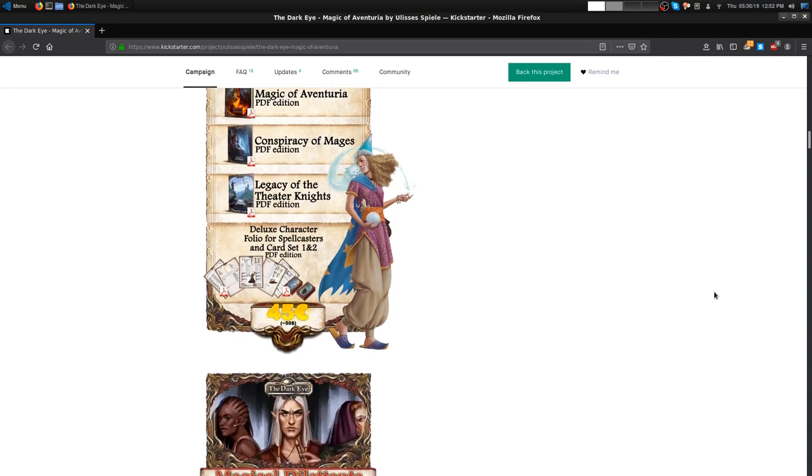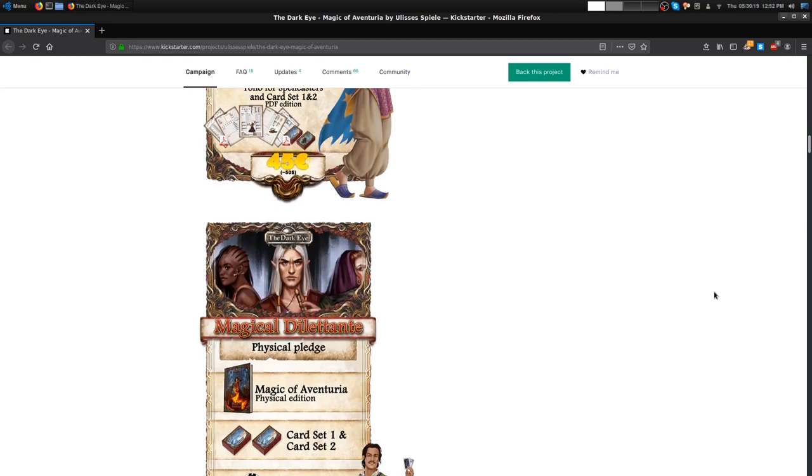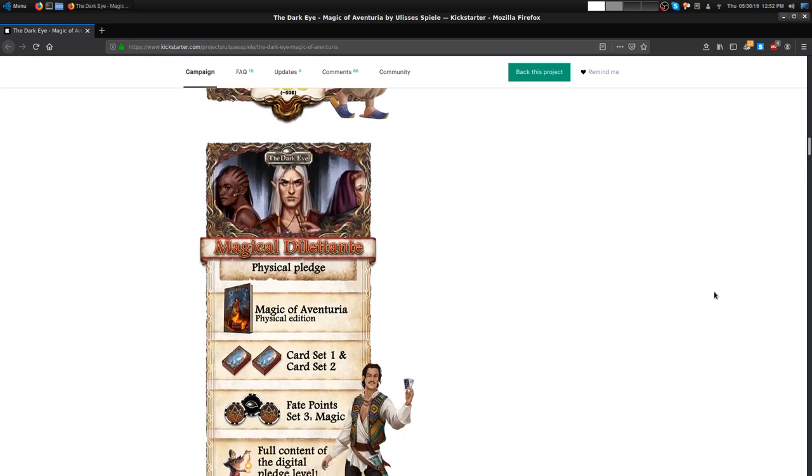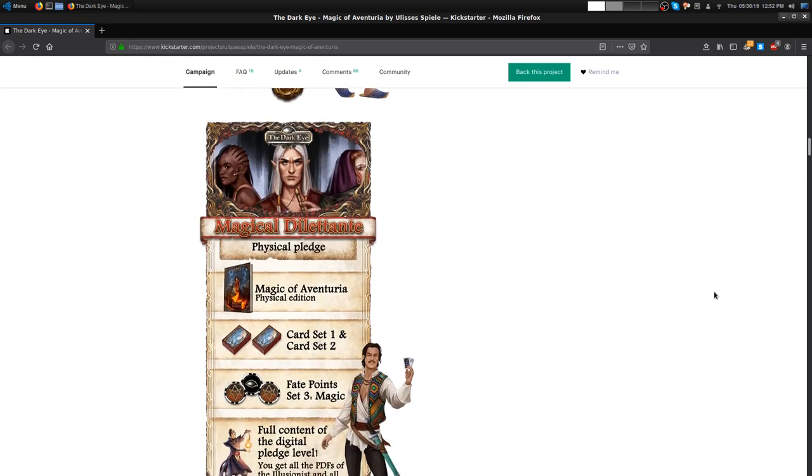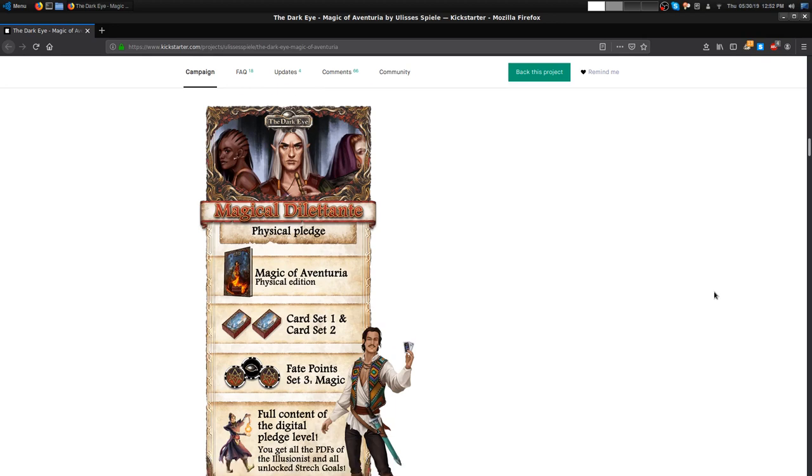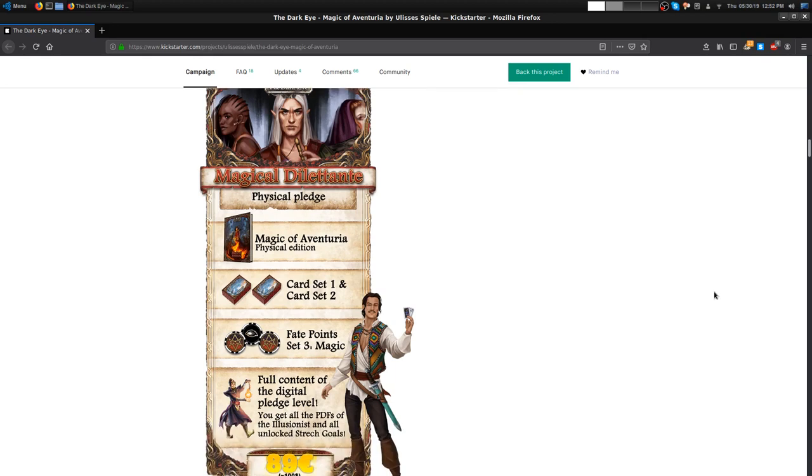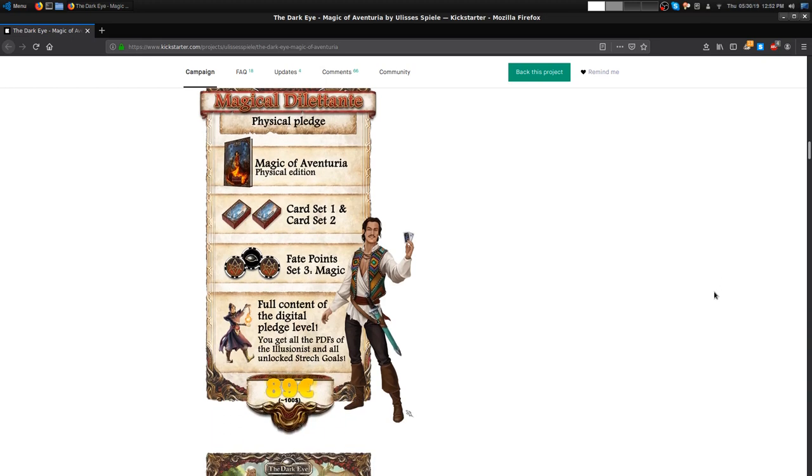Then you get your physical pledge for the Magical Dilettante, where you get a physical copy of the Magic of Aventuria, card sets one and two, those sweet fate points that we've been waiting forever for them to release, plus the full content from the digital pledge level. That's for 100 dollars approximately.